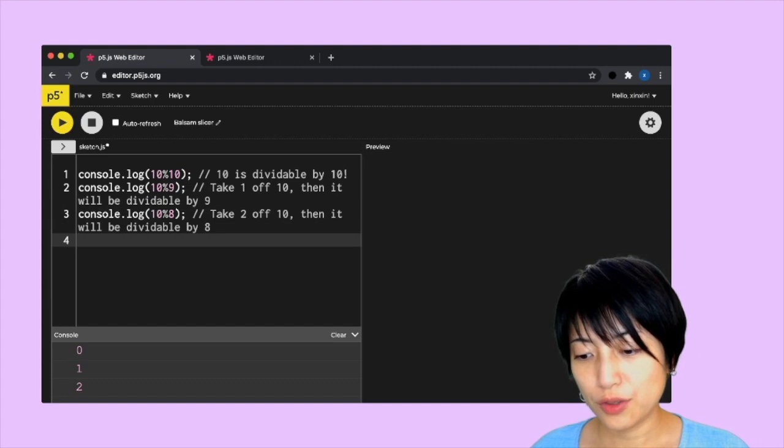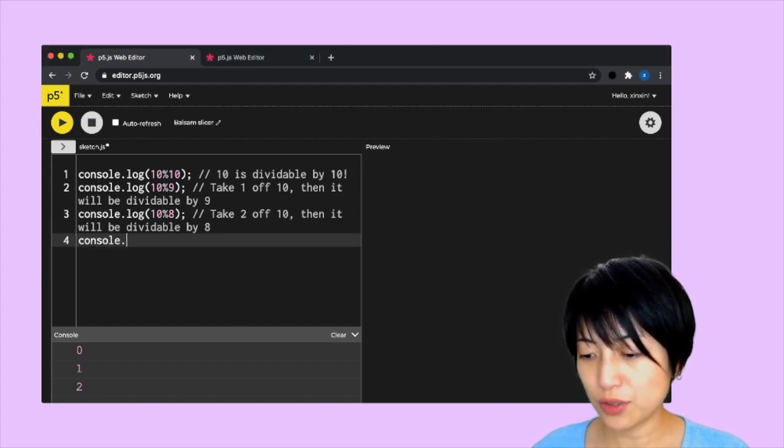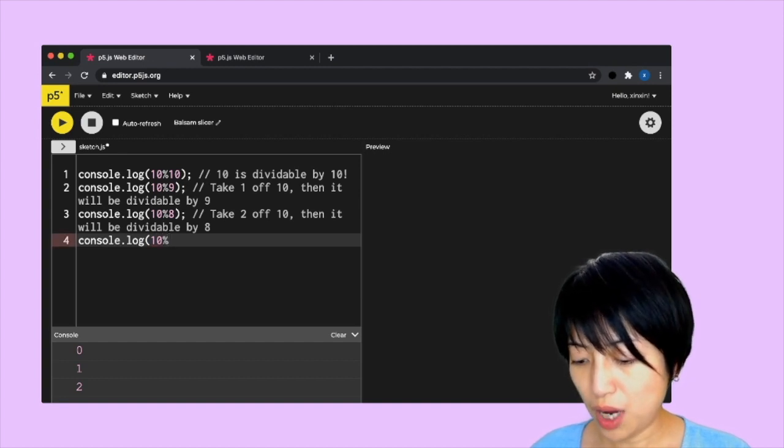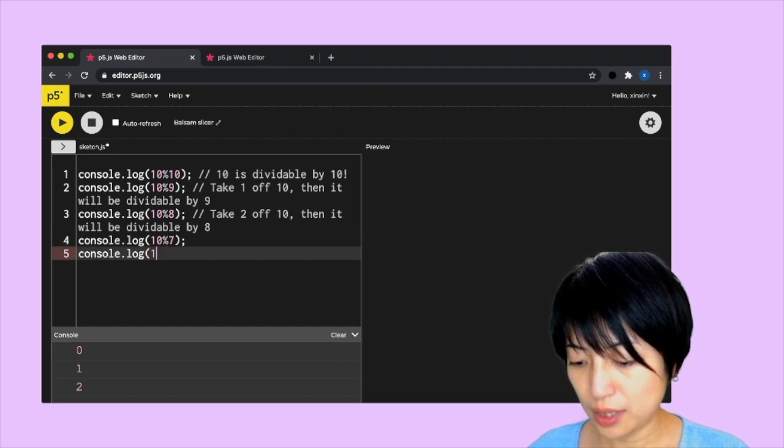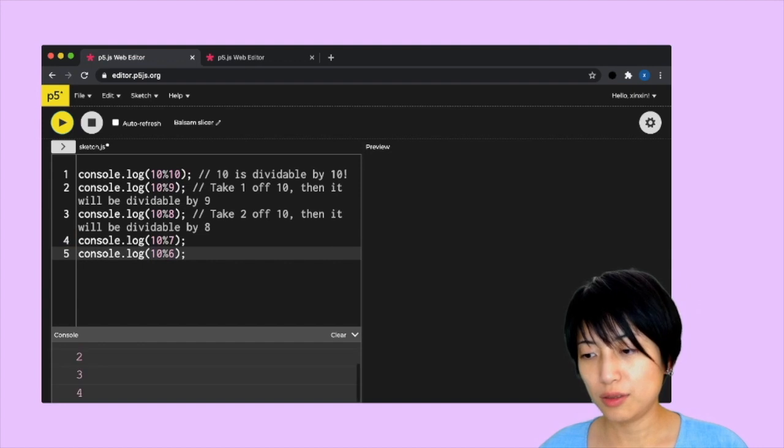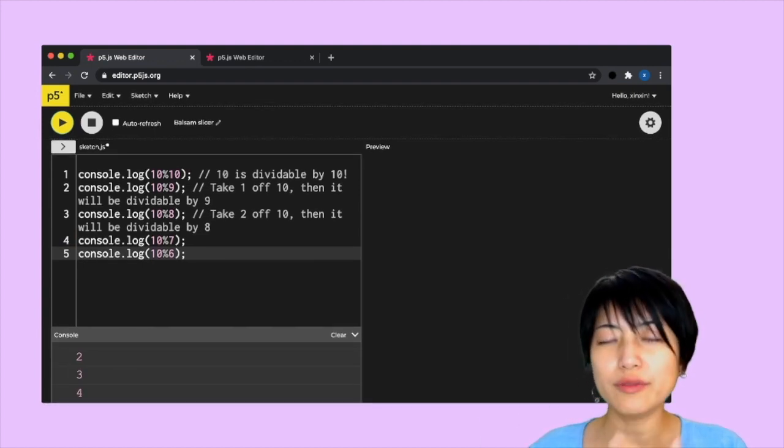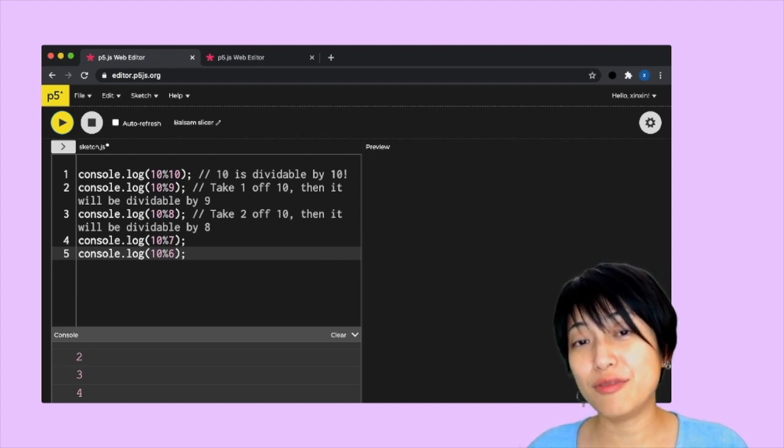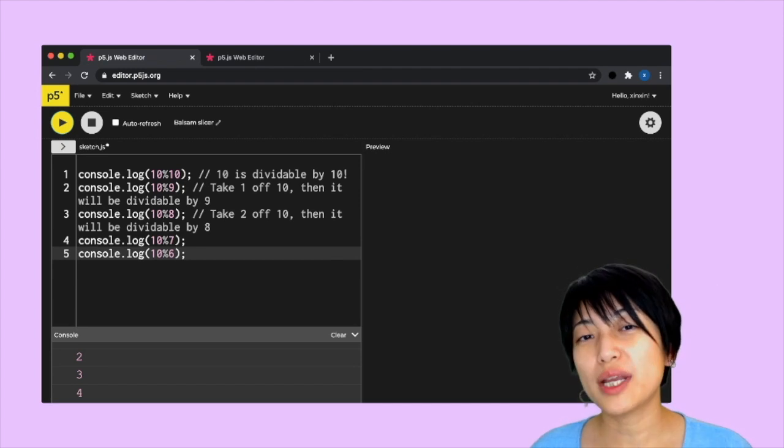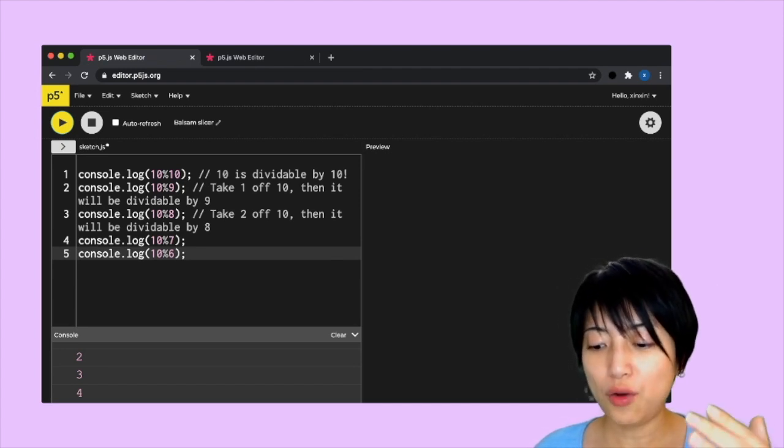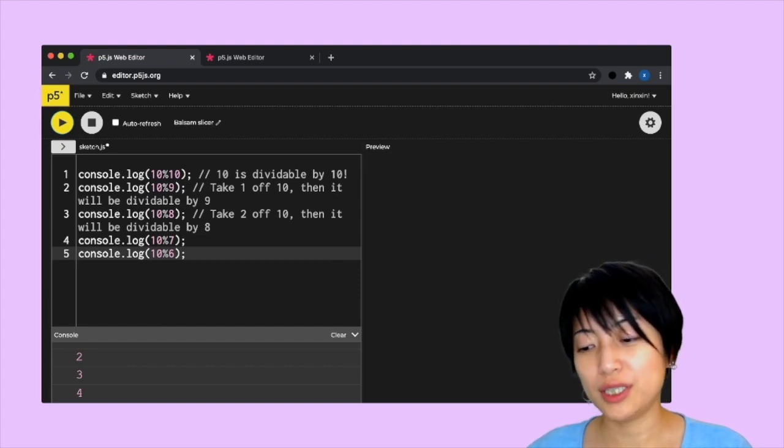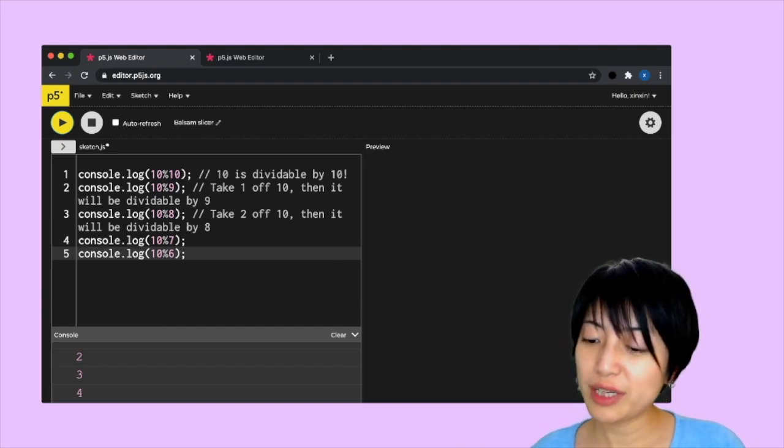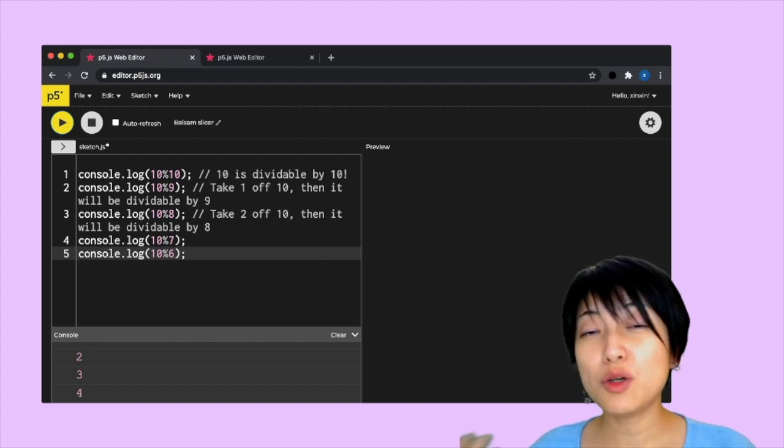We can actually keep going. If I say console.log 10 mod 7, console.log 10 mod 6, they're following a similar playbook. Neither one of those numbers are really able to divide 10, at least not when only working with integers. For 7, we need to take 3 off of 10 for it to be divided by 7, and we need to take 4 off of 10 to be divisible by 6.